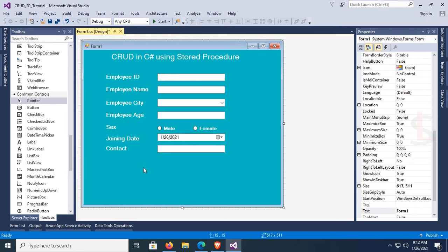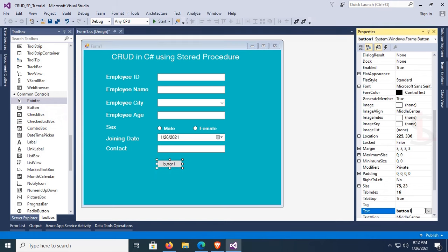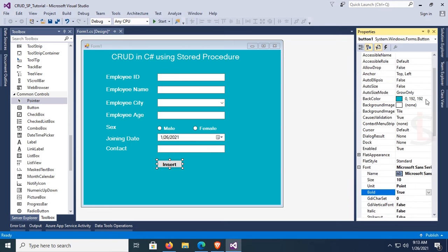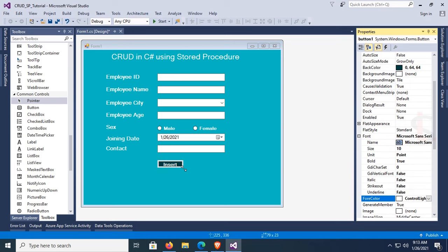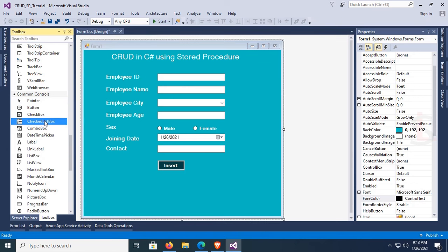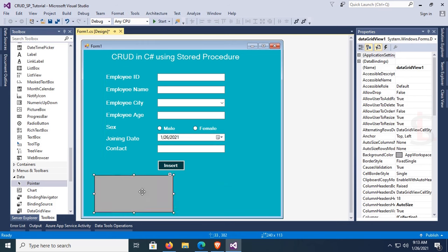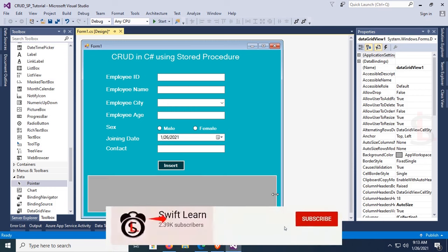Add a button control by dragging and dropping it. Change the button text to 'Insert' — this button will be used to perform the insert operation using the stored procedure in SQL. Change the back color and font color of the button. Resize the button and the Windows Form, then add a DataGridView control to display results after performing CRUD operations. The form design is now ready.